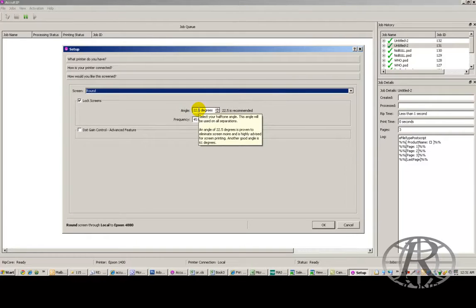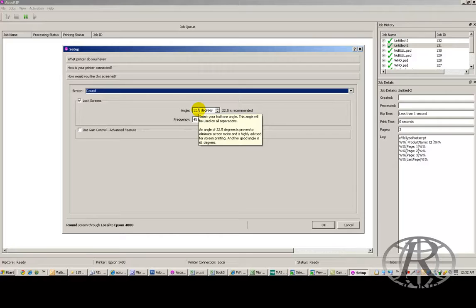This will pretty much work for everything, including 4-color process and simulated process, so you never even have to change this. Some people prefer to use a 61 degree angle, but typically 22.5 works great.